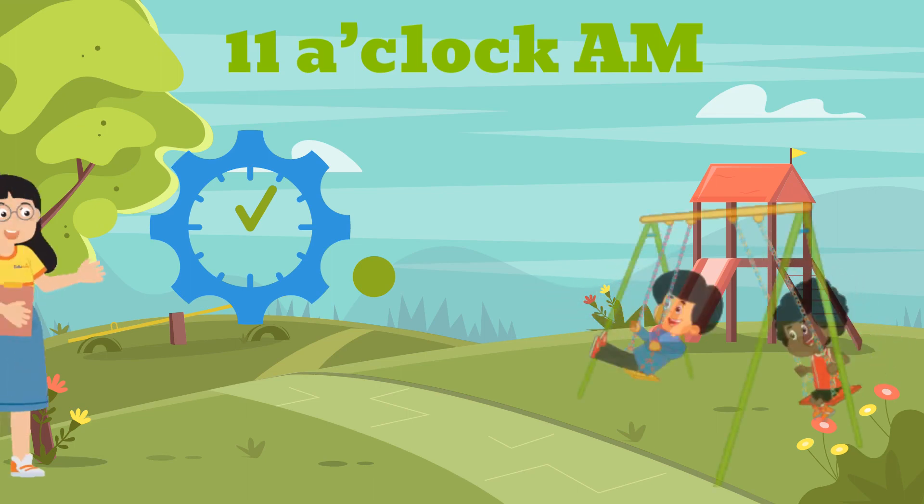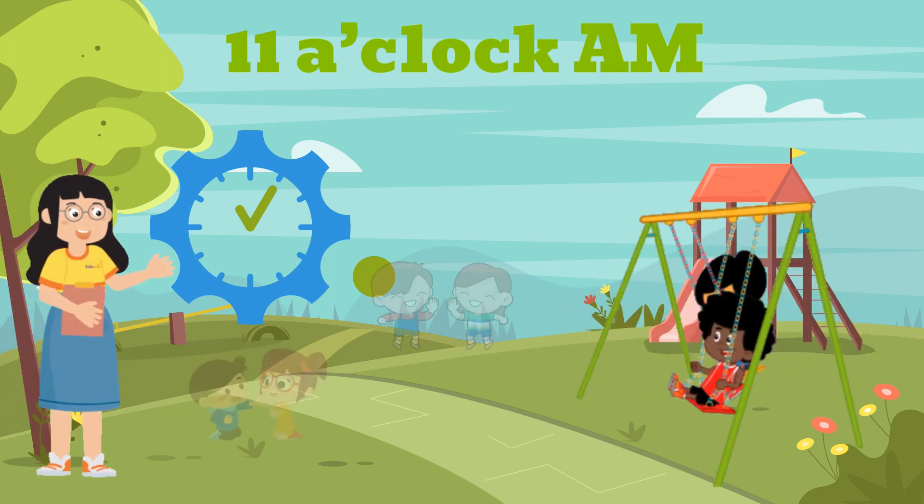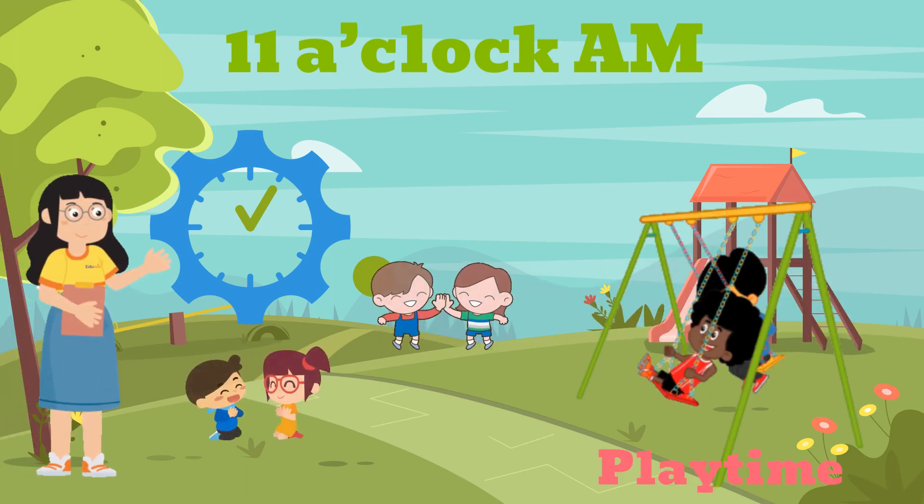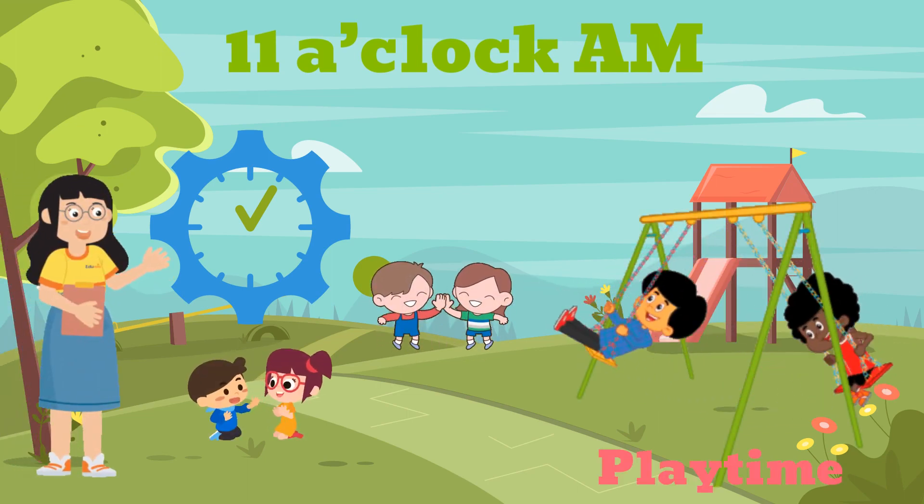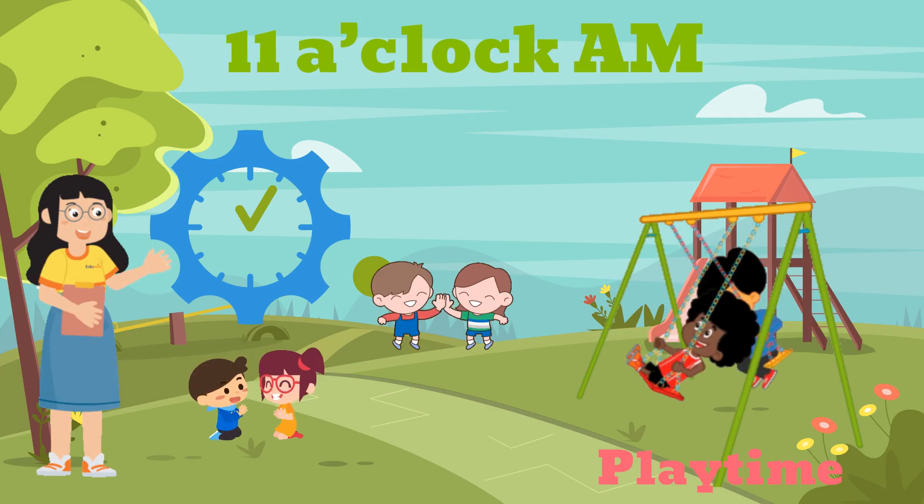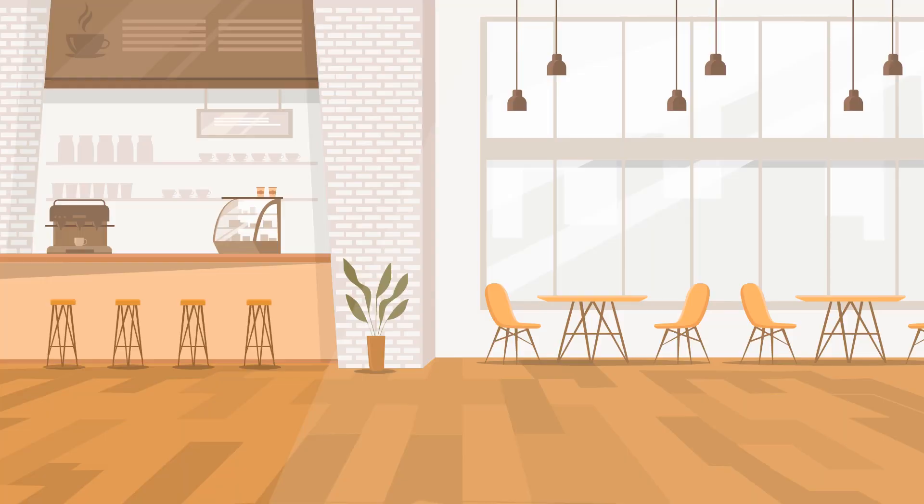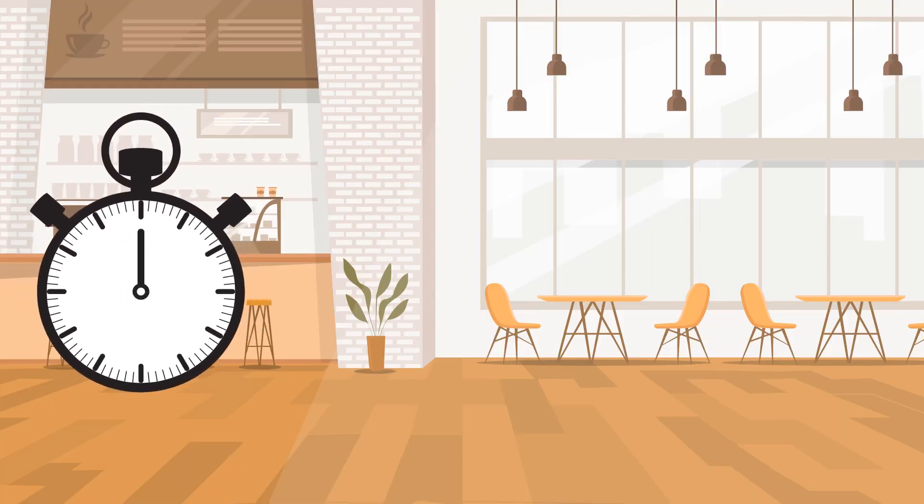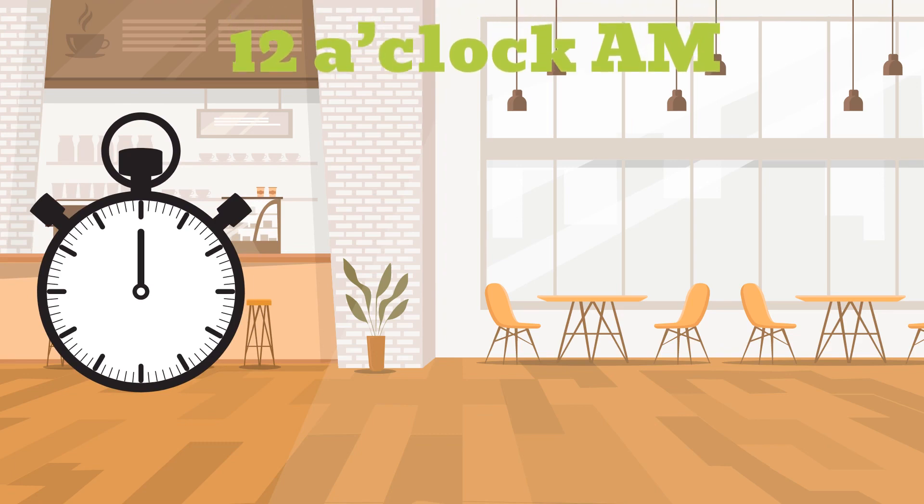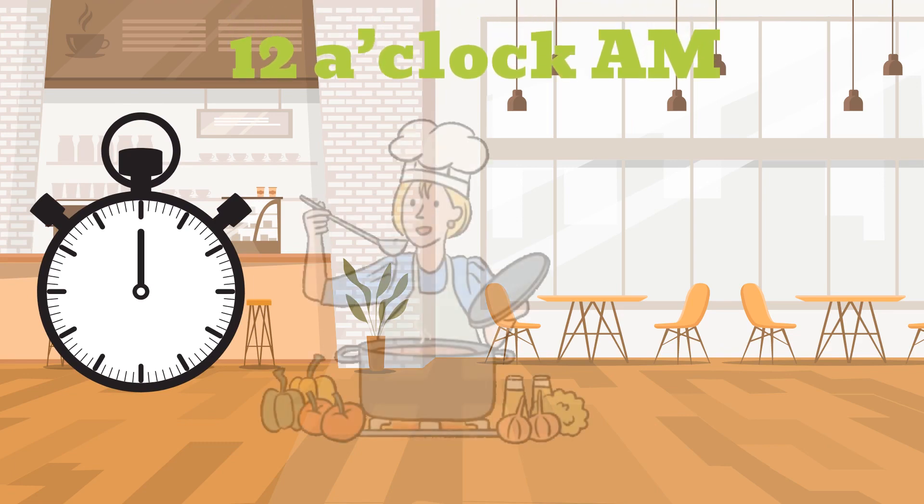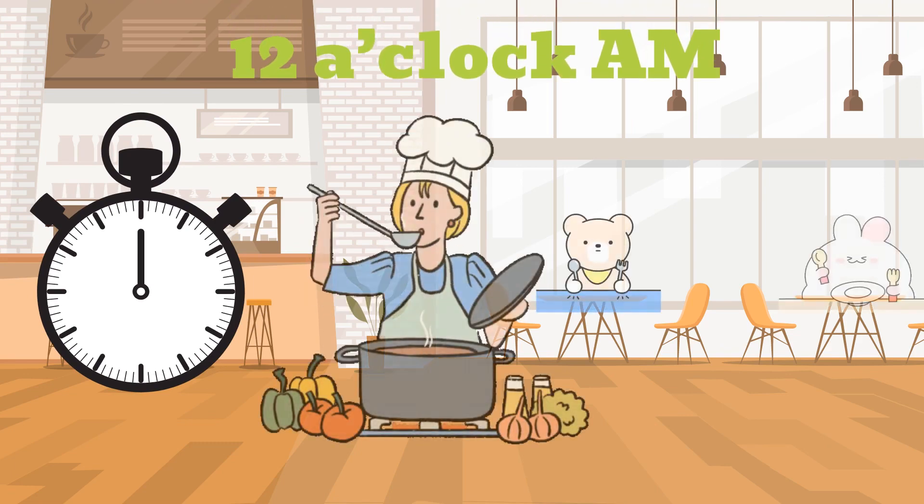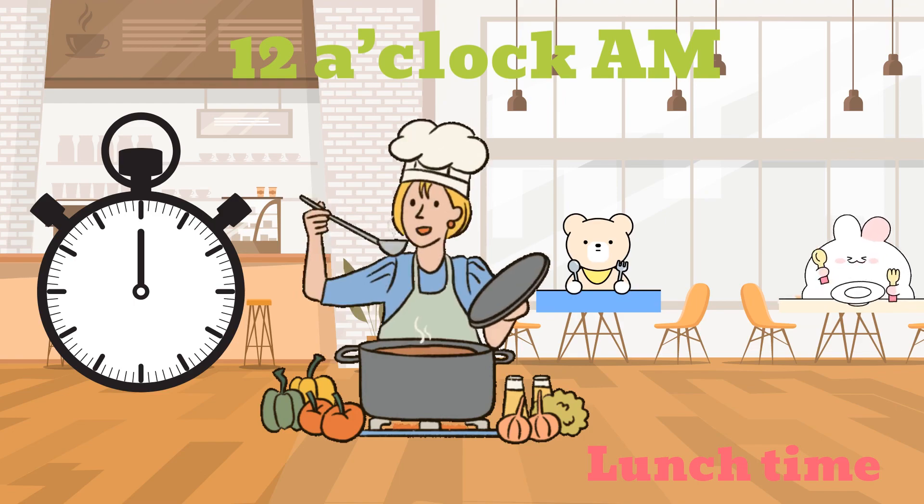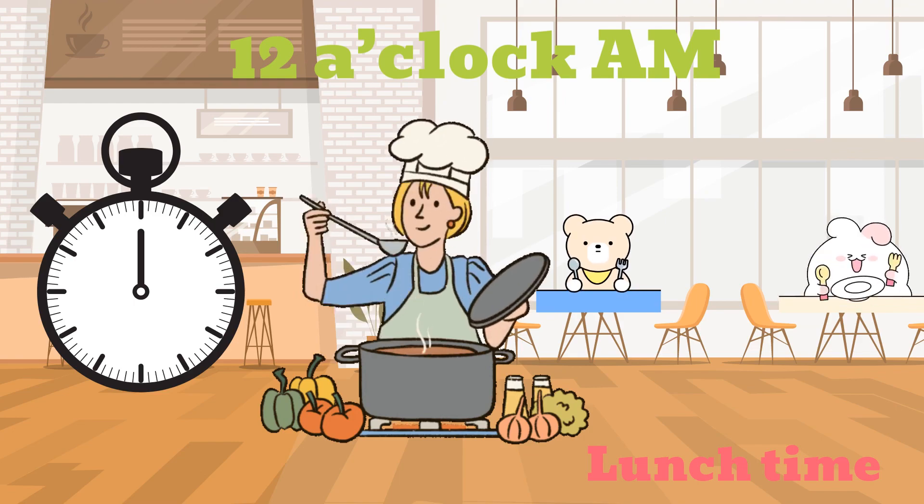11 o'clock AM, play time. 12 o'clock AM, lunch time.